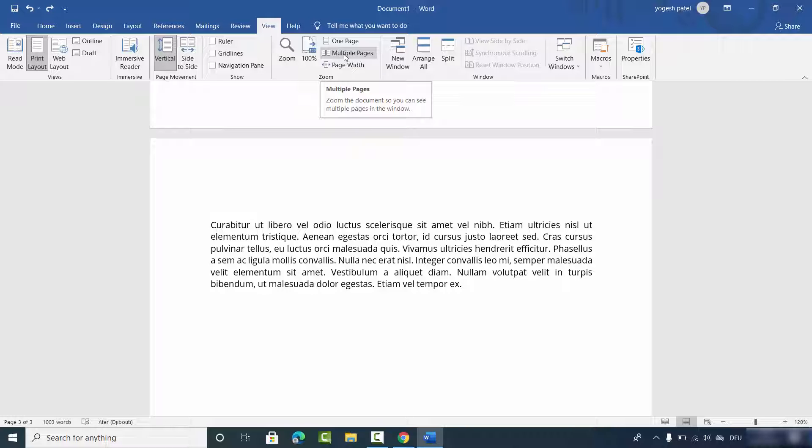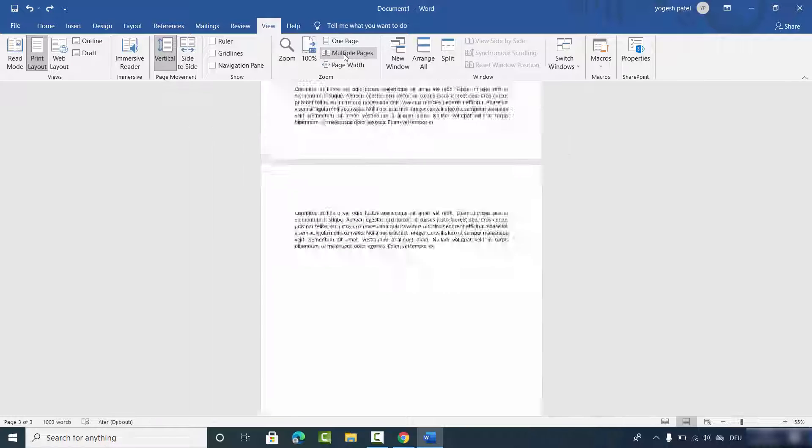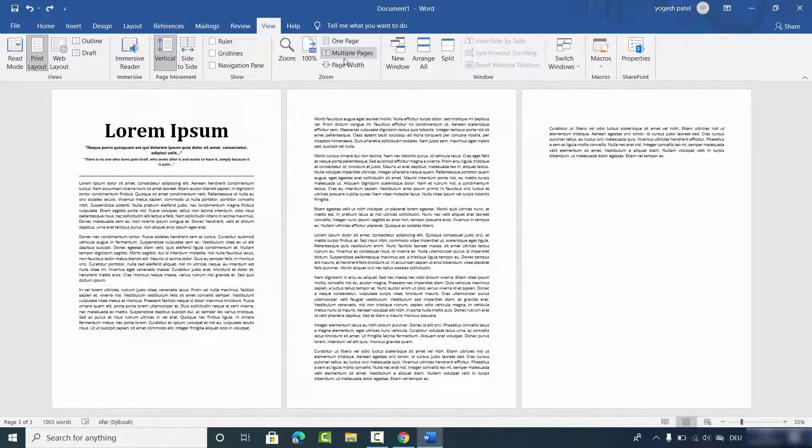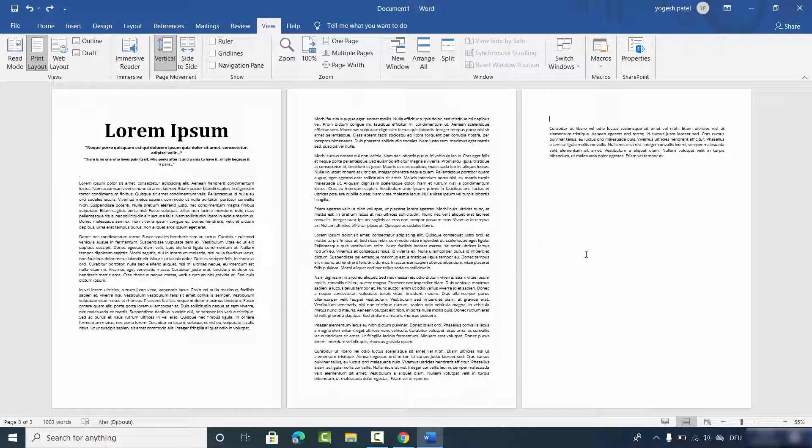which says Multiple Pages. So once you click on this Multiple Pages, all your pages will appear side by side.